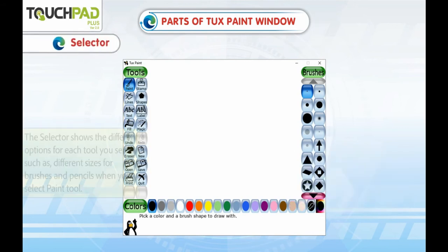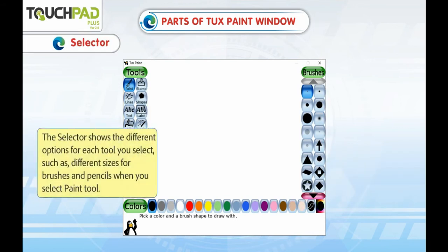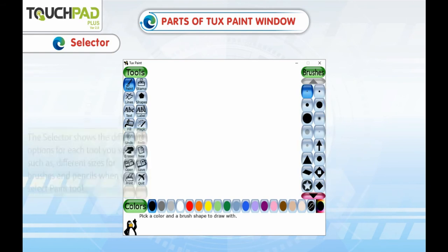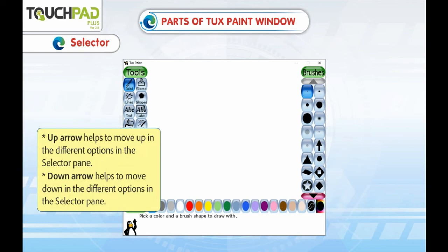Selector: The selector shows the different options for each tool you select, such as different sizes for brushes and pencils when you select the Paint tool. The Up Arrow helps to move up in the different options in the selector pane, and the Down Arrow helps to move down.